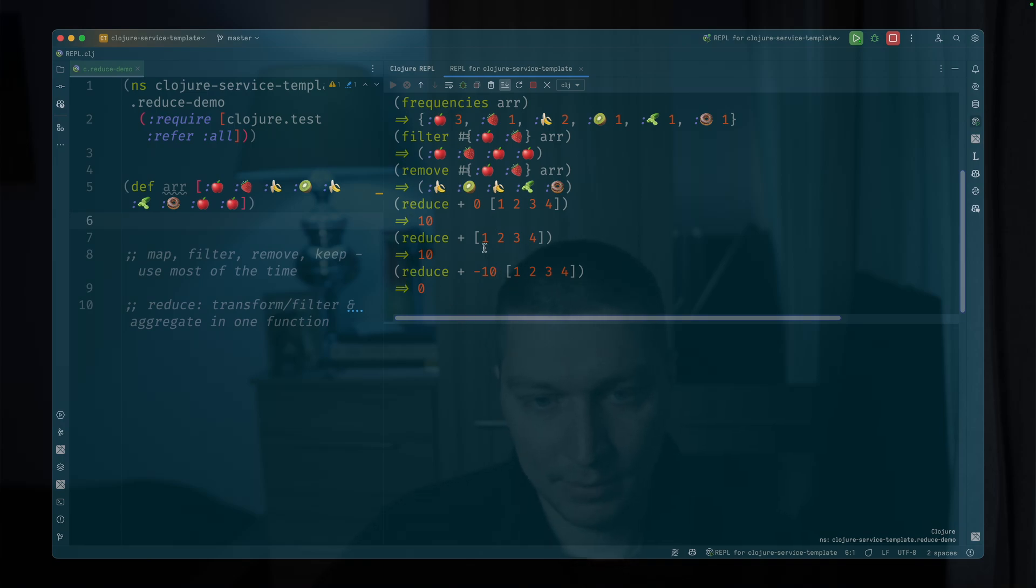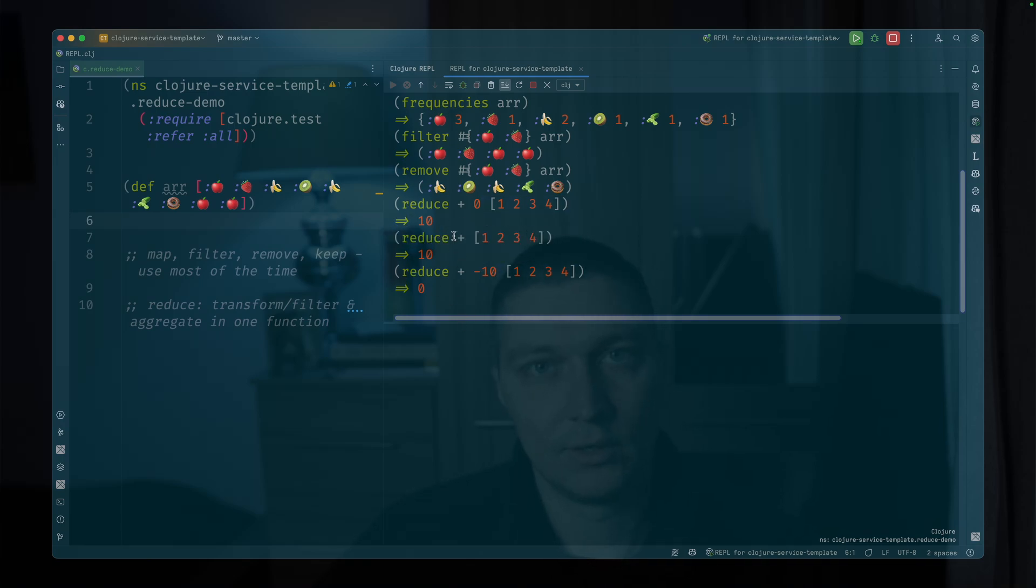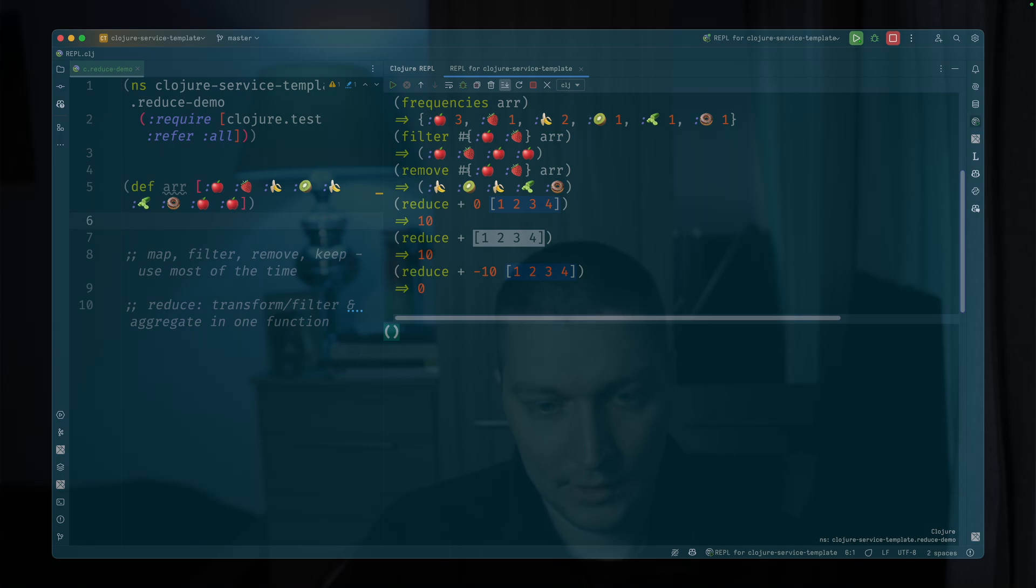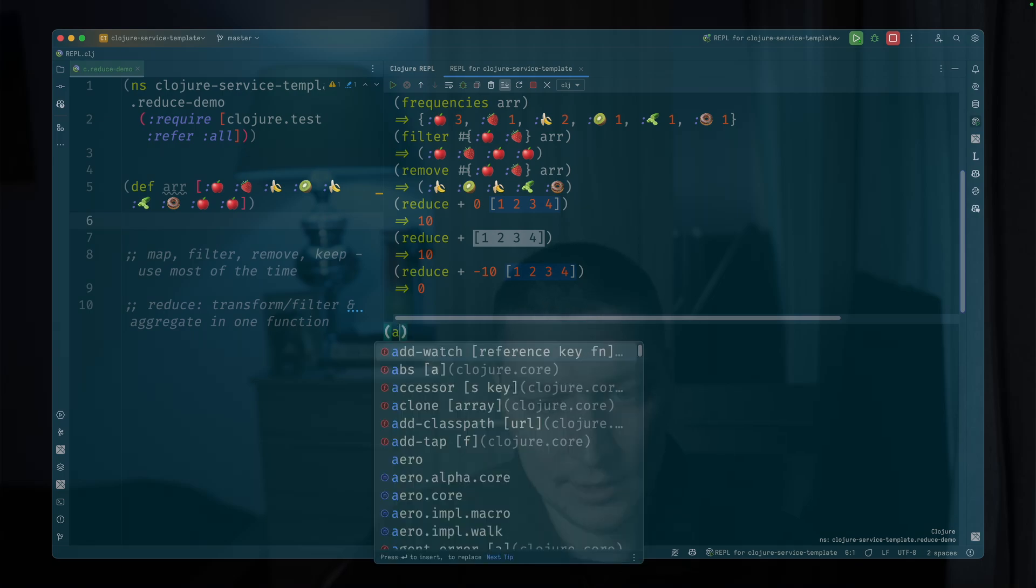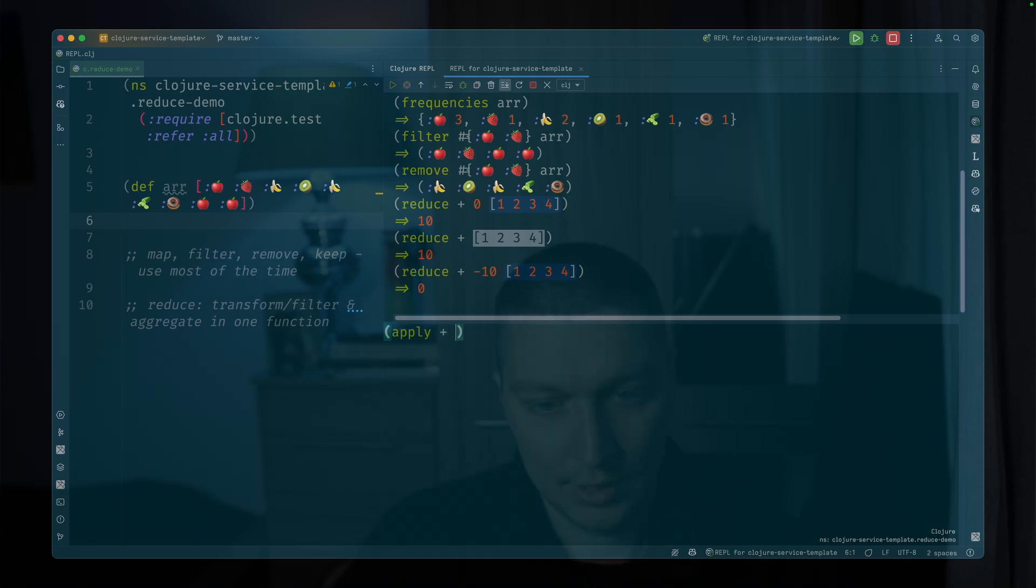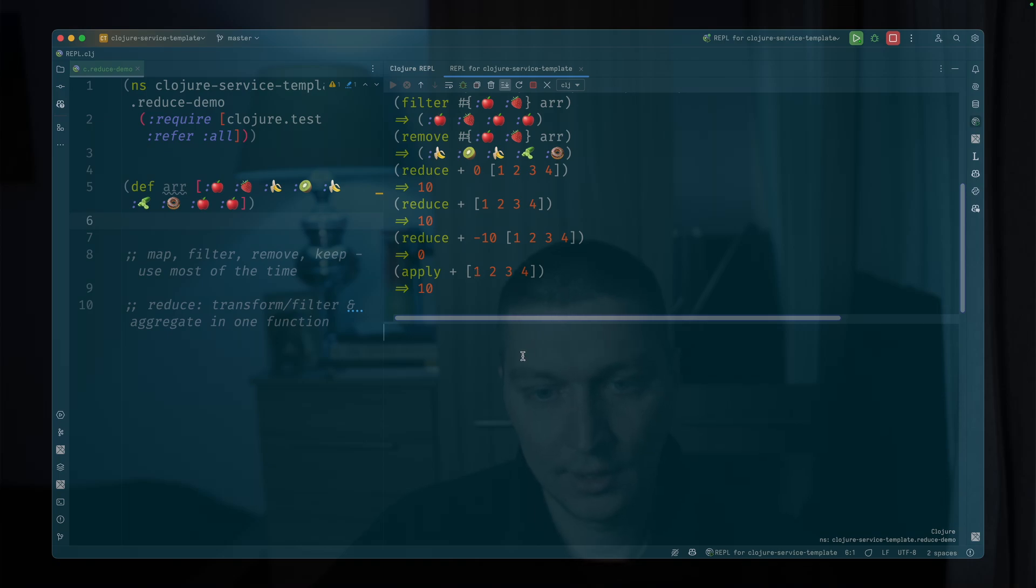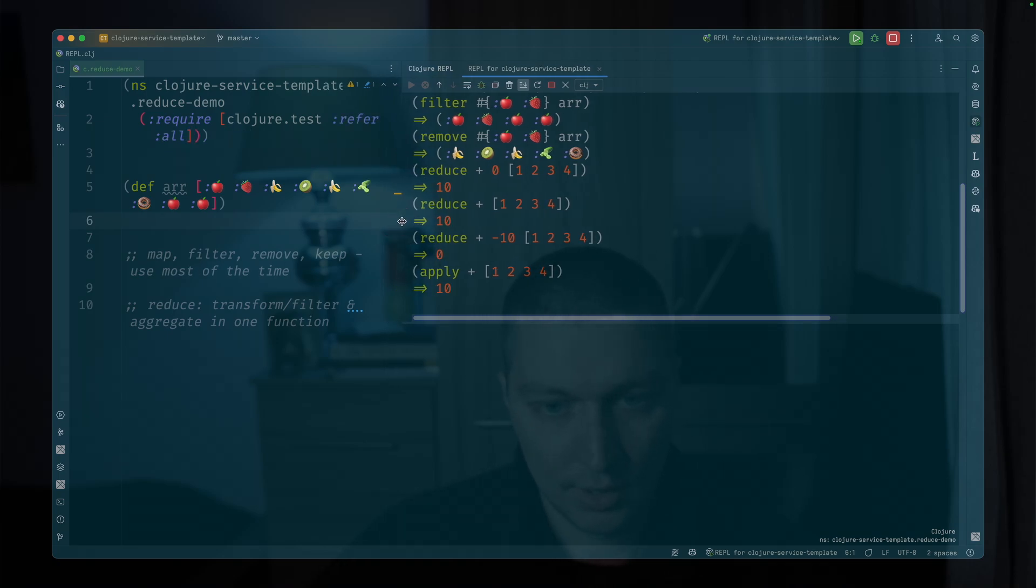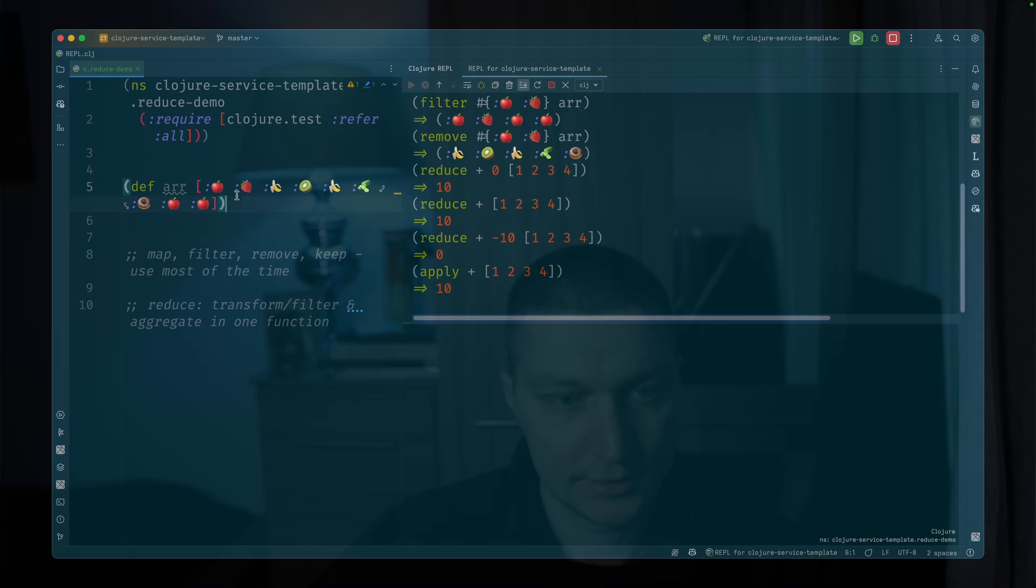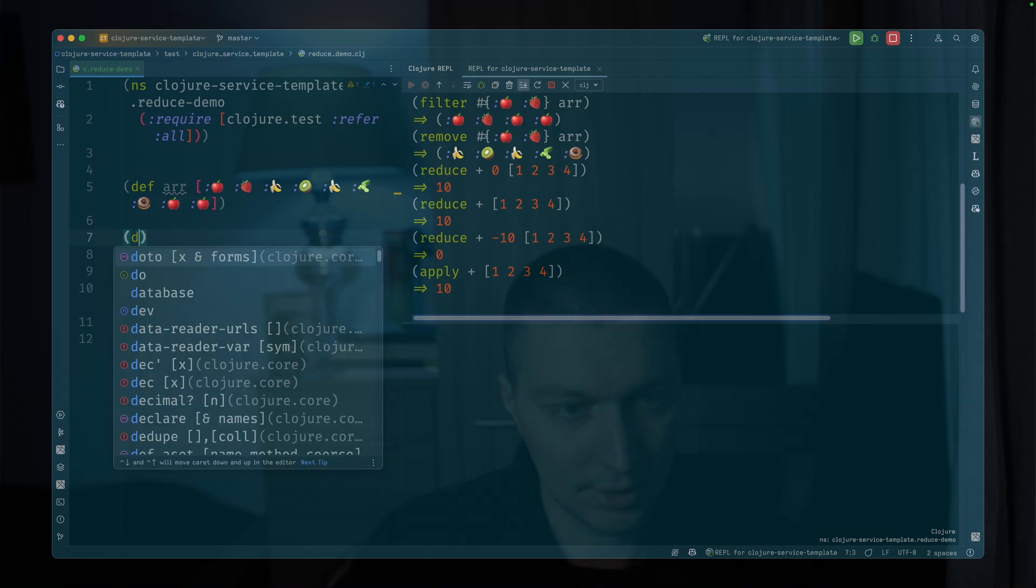But in Clojure, I would avoid reduce for this simple sum operation because on the other hand, you can do something like apply plus to a vector and this will give you the result. But let's dive in finally into the semantics of reduce function.